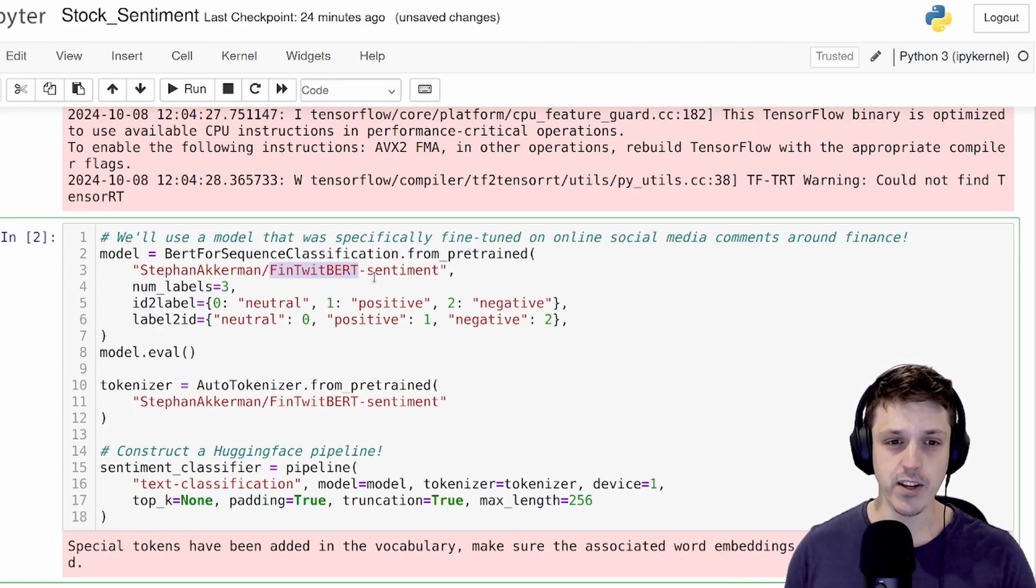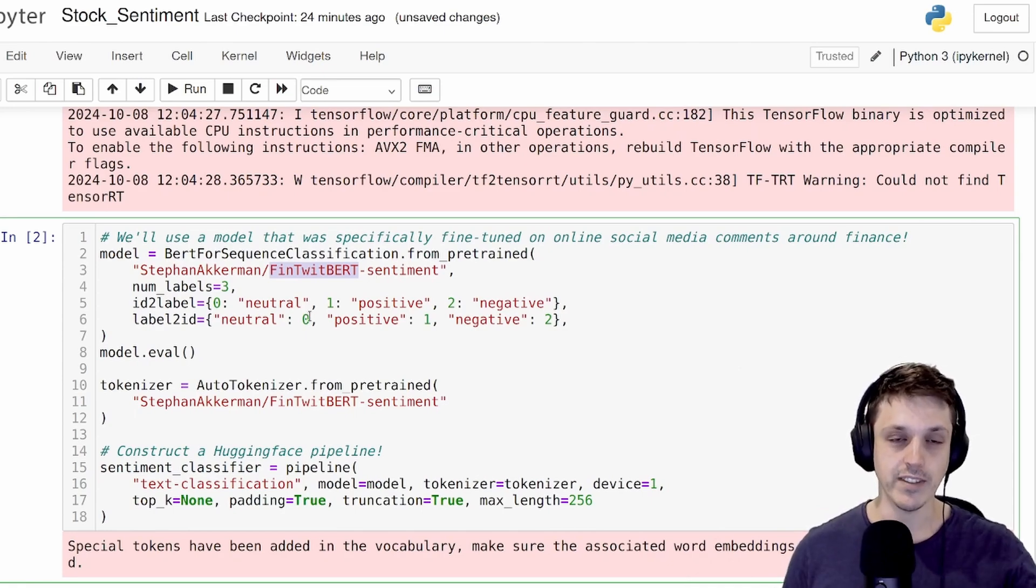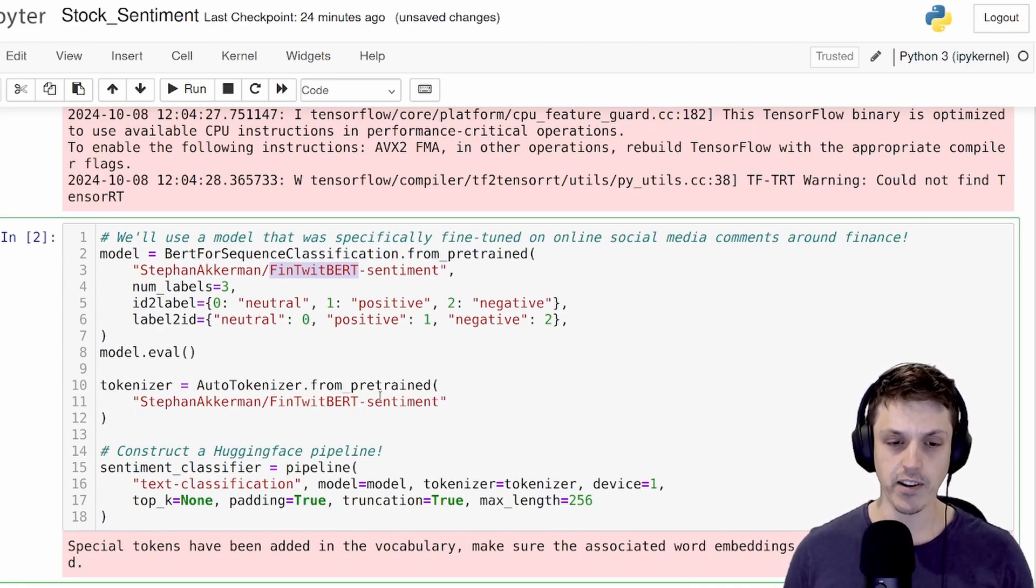So like I showed in the previous video, we can very easily set up this model. If you're doing this for the first time, this will download the model and the tokenizer.